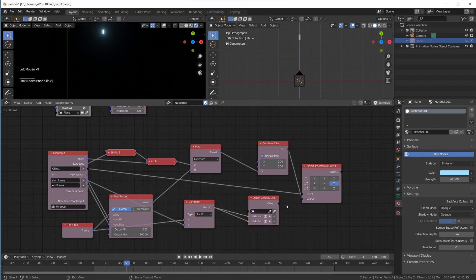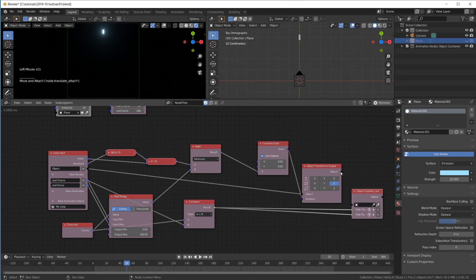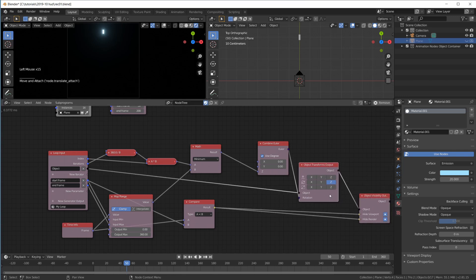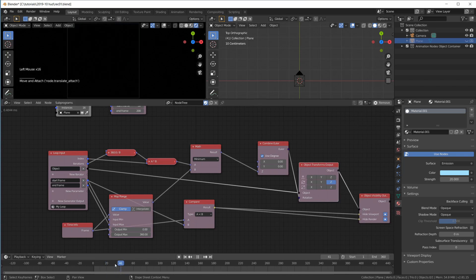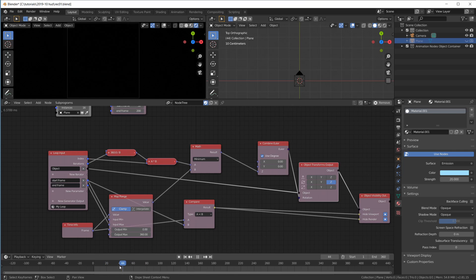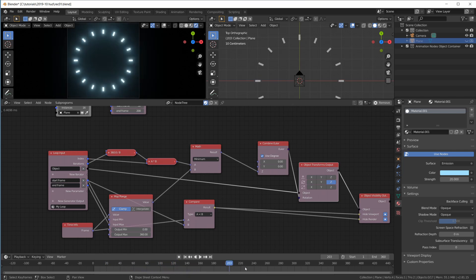We have to hide this object and enable these buttons. That makes more sense — plug it in at the back here. And it already works. The first frames nothing is visible, and at frame 50 they become visible and the animation starts. Cool.